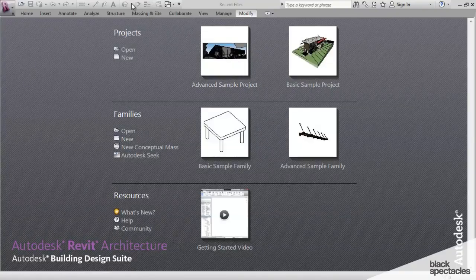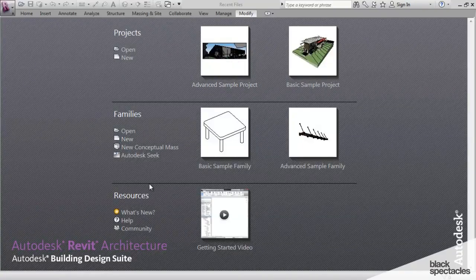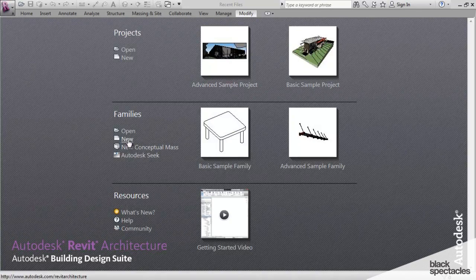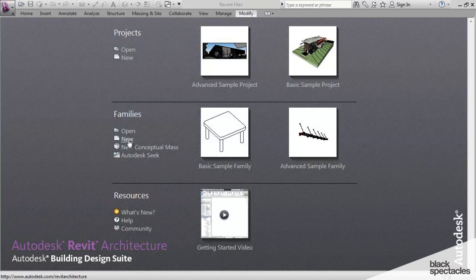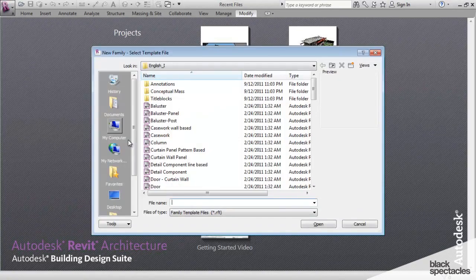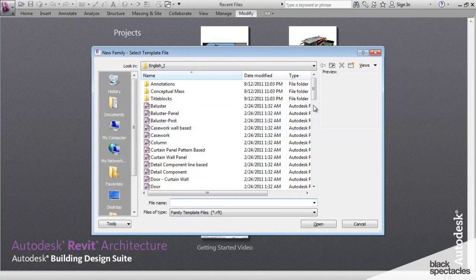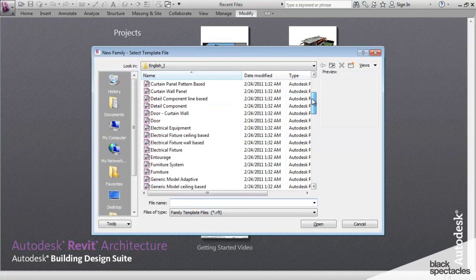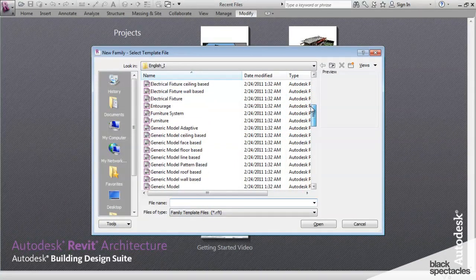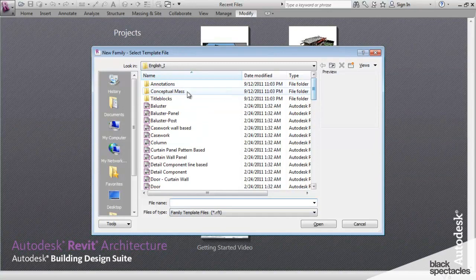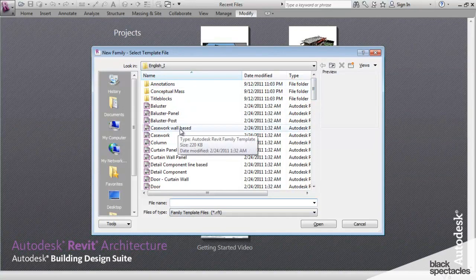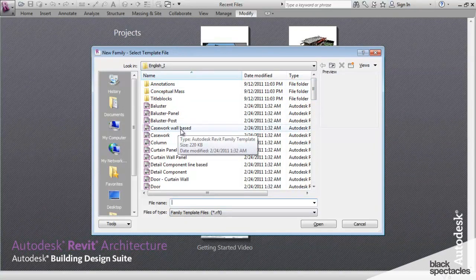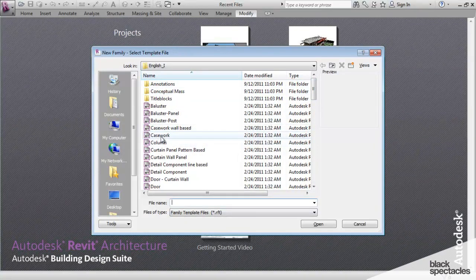So to start a family, from the opening screen here, we just go under Families, we click on New, and Revit should take you to where all of your templates are, your family templates.